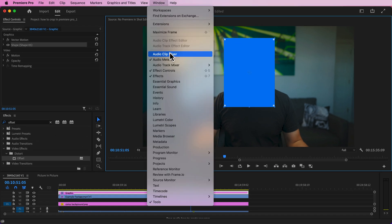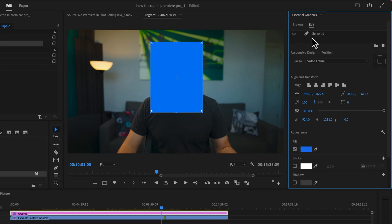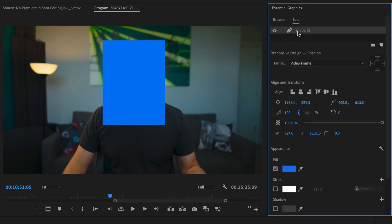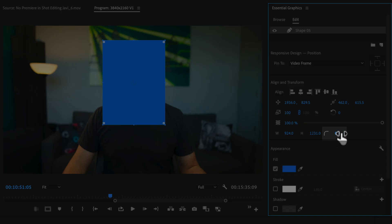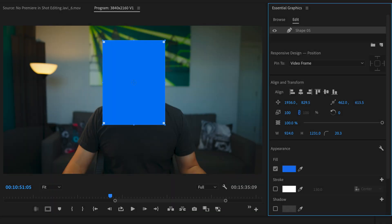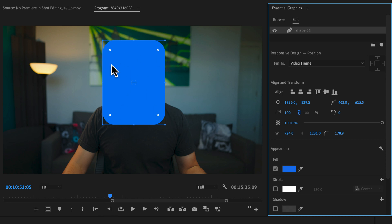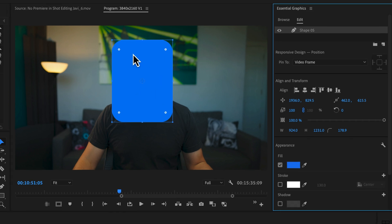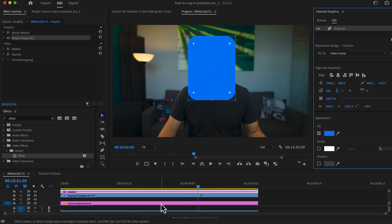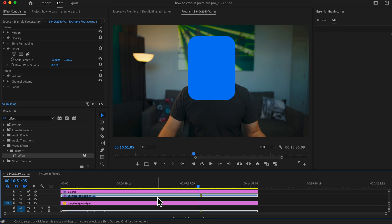Go to Window, Essential Graphics. Now I'm going to highlight that shape, and this is the icon for rounded corners. So if I click and drag this up, we can adjust the corners however we see fit. Now that I have this in the general area of what I want this to look like, I'm going to go back to my example footage.